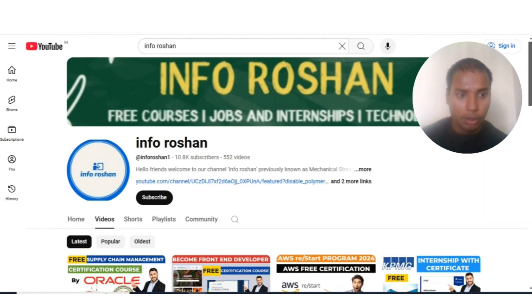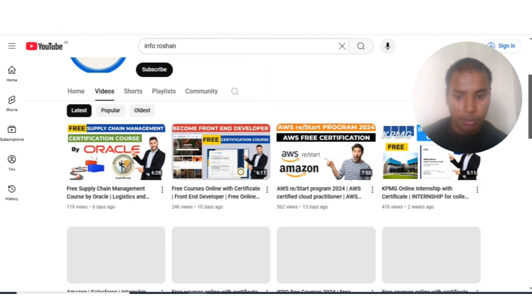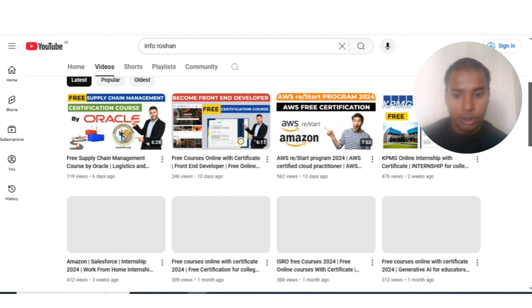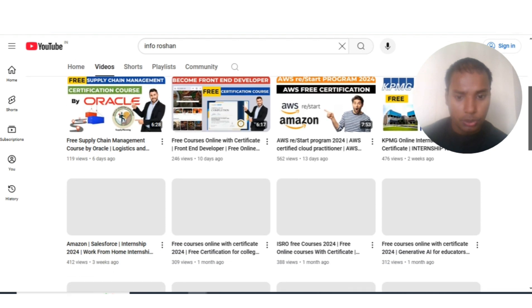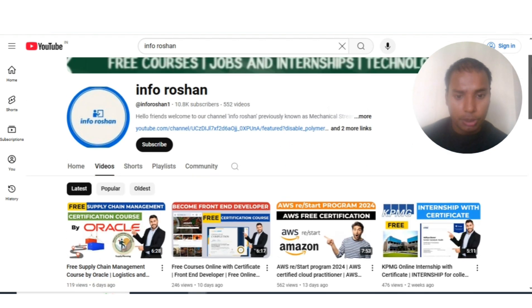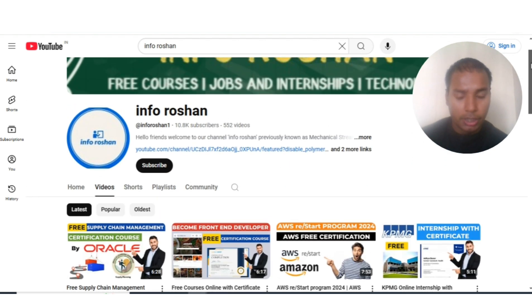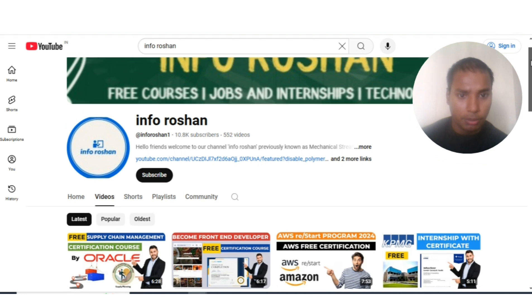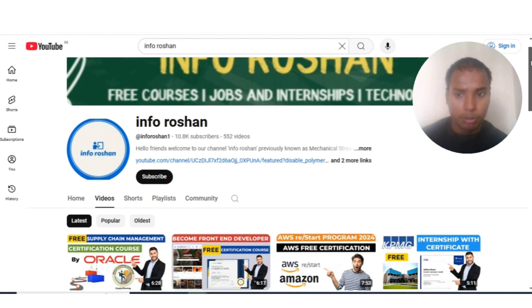If you have not subscribed to our channel Info Ocean yet, please subscribe. We create videos on free certification courses, jobs, and technology-related content. Please subscribe — it motivates us to create more content for you.